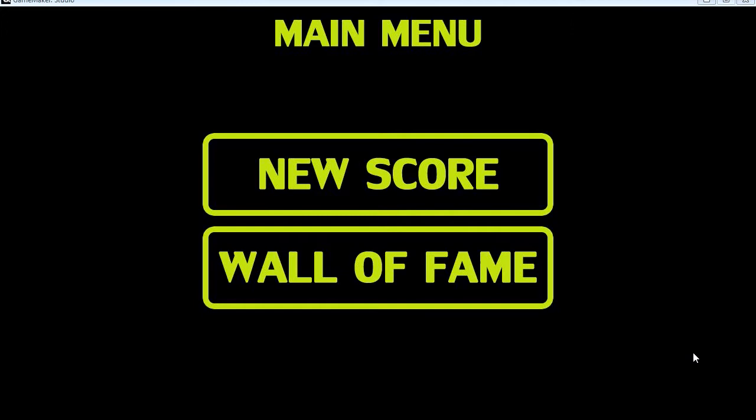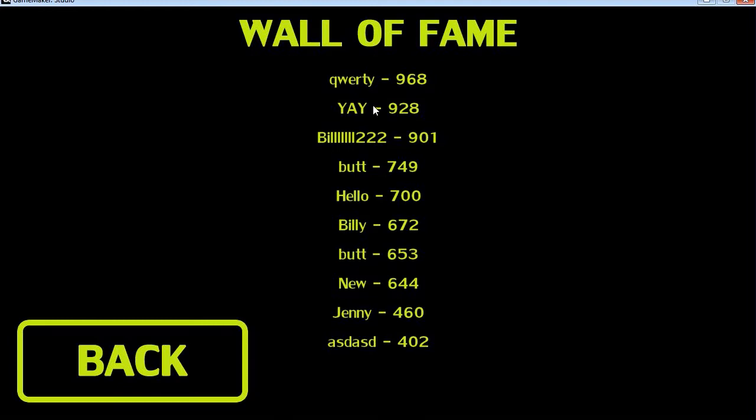So here we have a main menu. If I go Wall of Fame it's going to take us to the Wall of Fame as you can see.